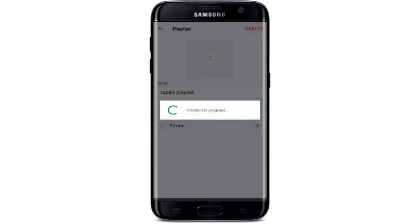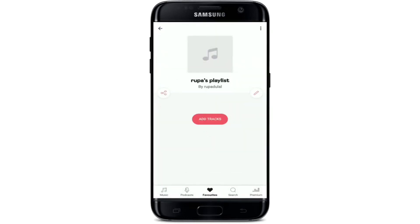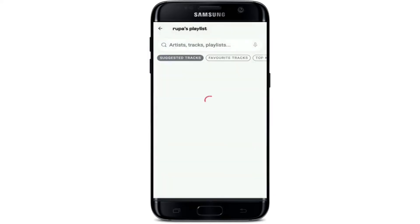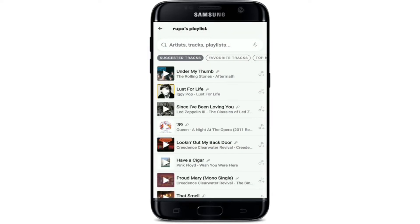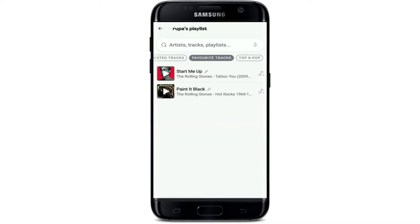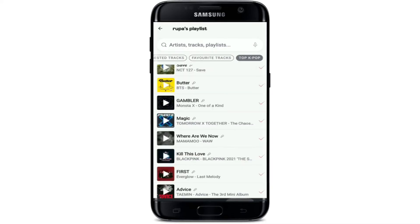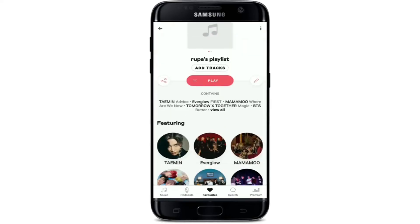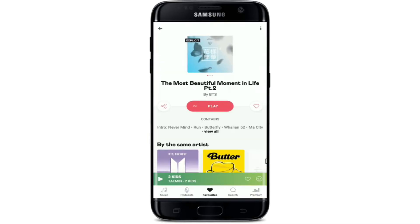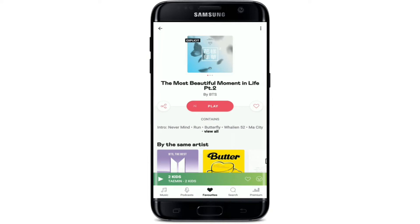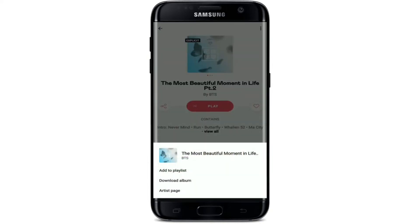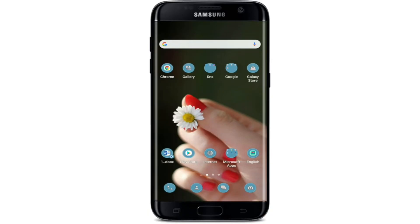Use the sliders at the bottom to make your playlist private or collaborative. When done, tap Create at the top right corner and your playlist will be created. Tap on Add Tracks to add music — you can select from suggested tracks, favorite tracks, and top K-pop. To add a song, tap the icon at the right corner beside each track. Once done, go back and you'll see your playlist. Select any song you'd like to download, tap the three dots at the top right corner, and tap Download Album to download the music to your device.